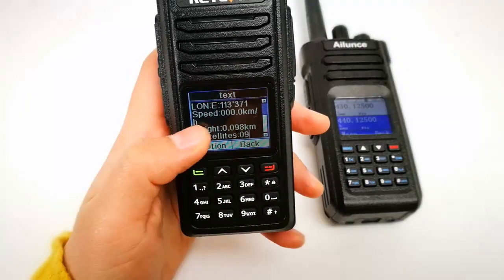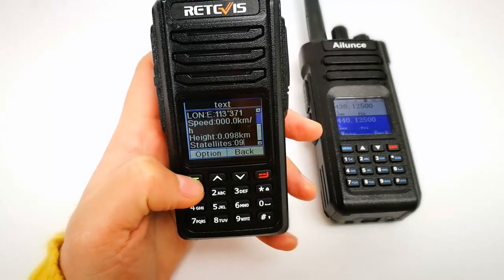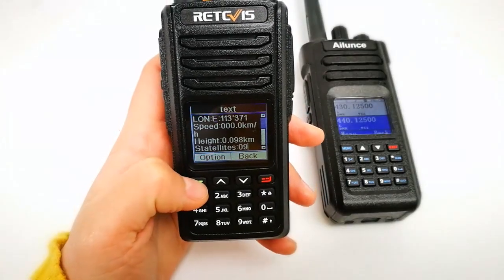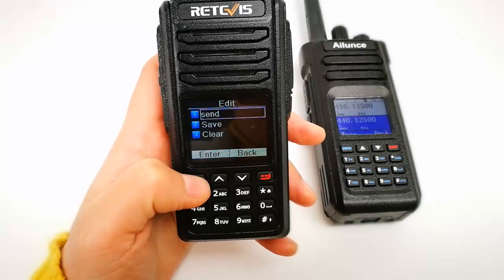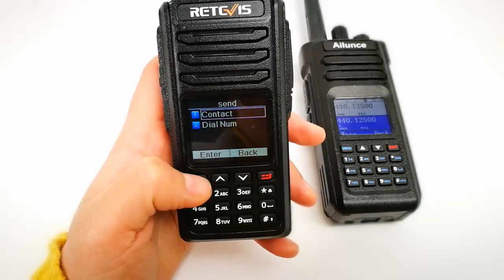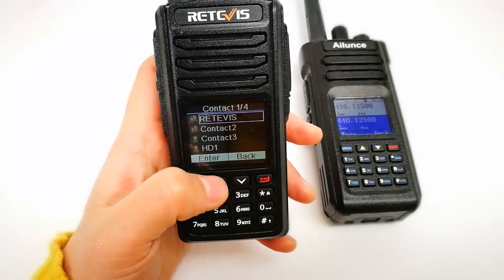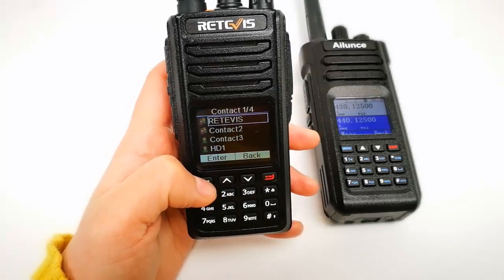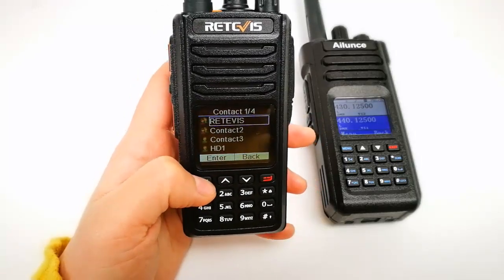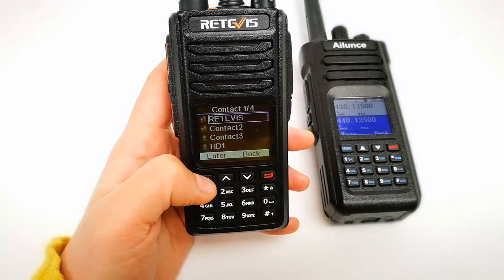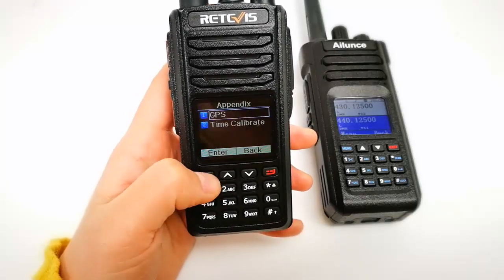Next, the send GPS information to other radio option. Send — choose a contact. You can choose a group contact or a private contact. Let's first send to a private contact.